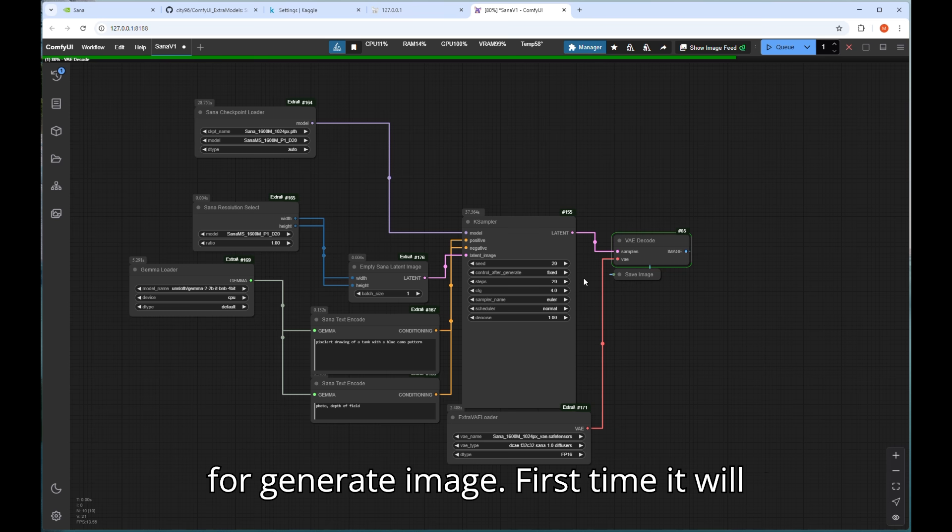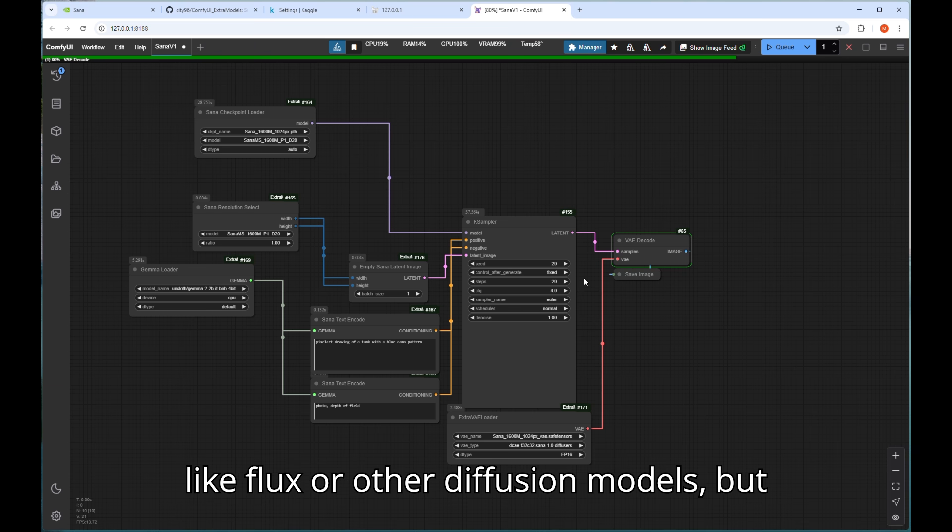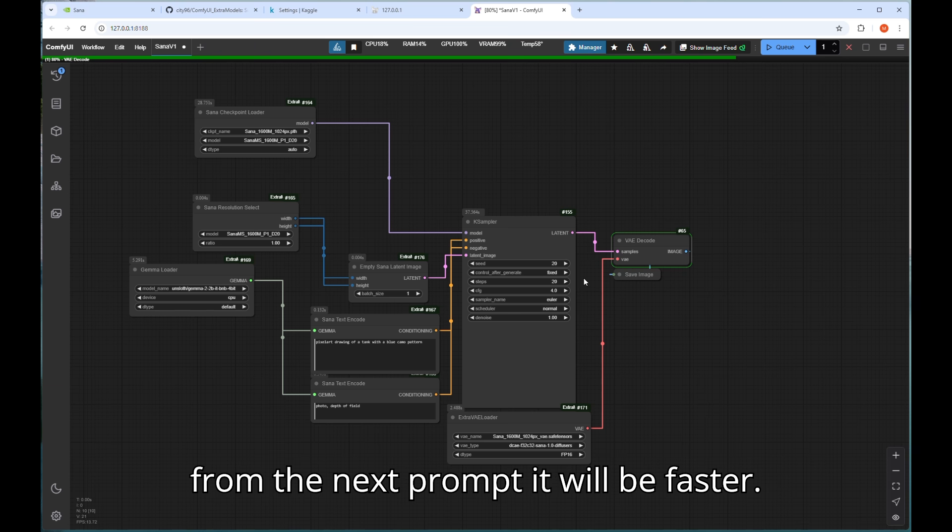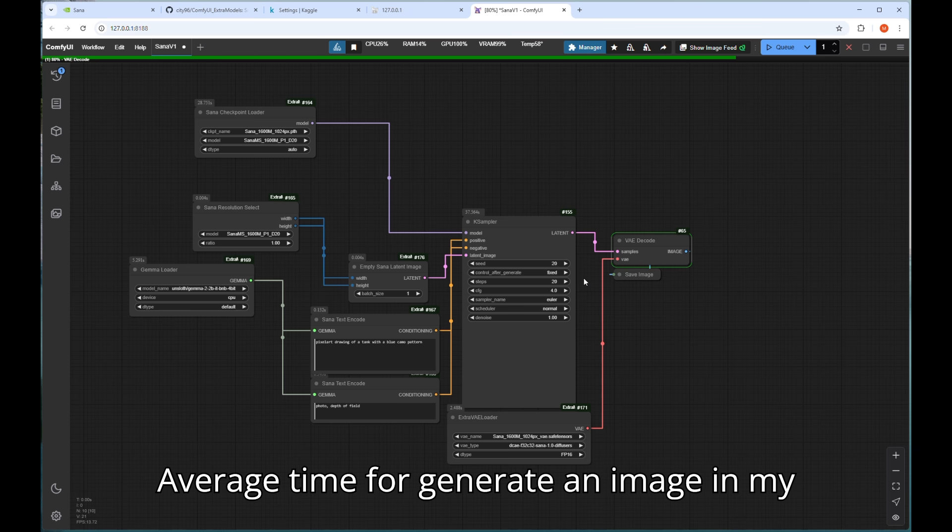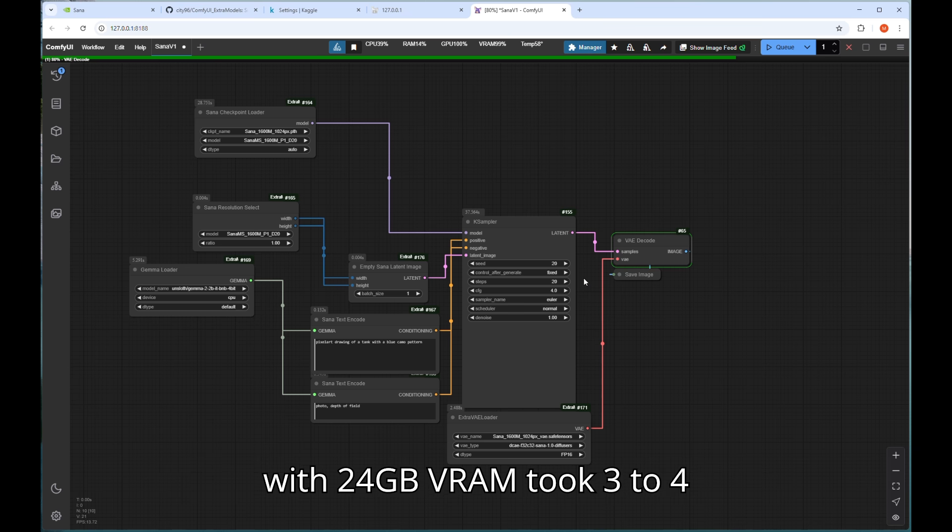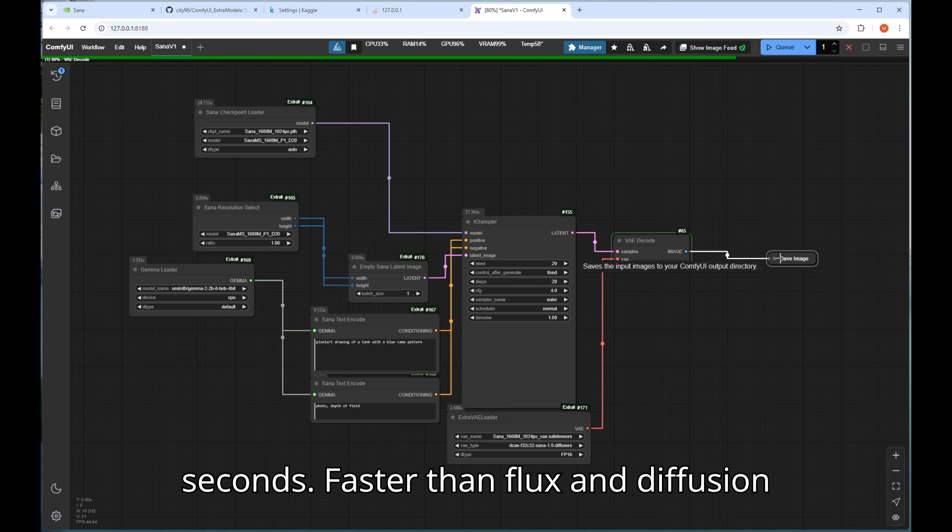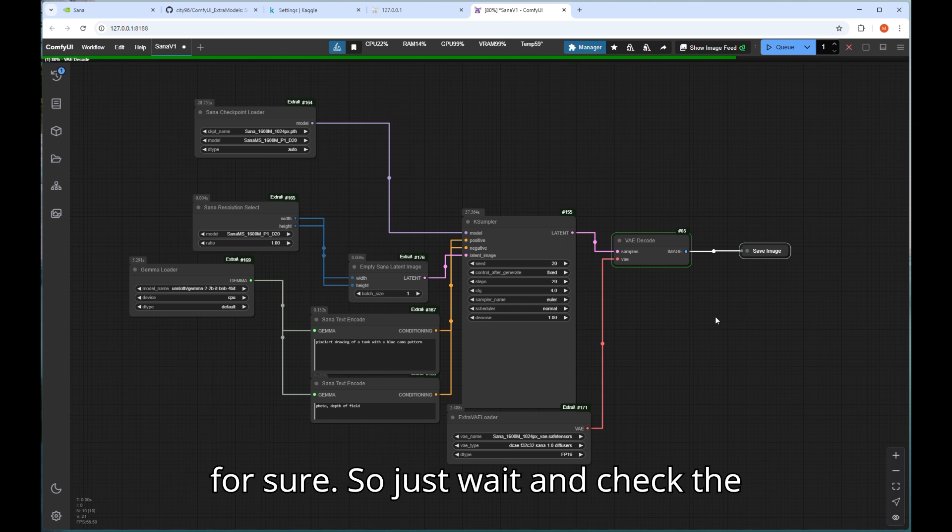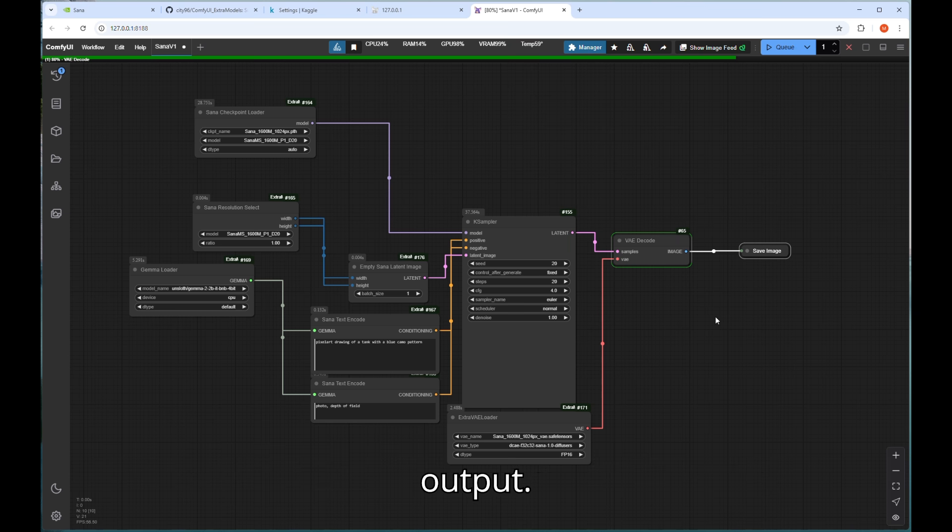First time it will take some time to load the model same like Flux or other diffusion models but from the next prompt it will be faster. Average time for generate an image in my computer locally with 3090 graphics card with 24GB VRAM took 3-4 seconds. Faster than Flux and diffusion for sure. So just wait and check the output.